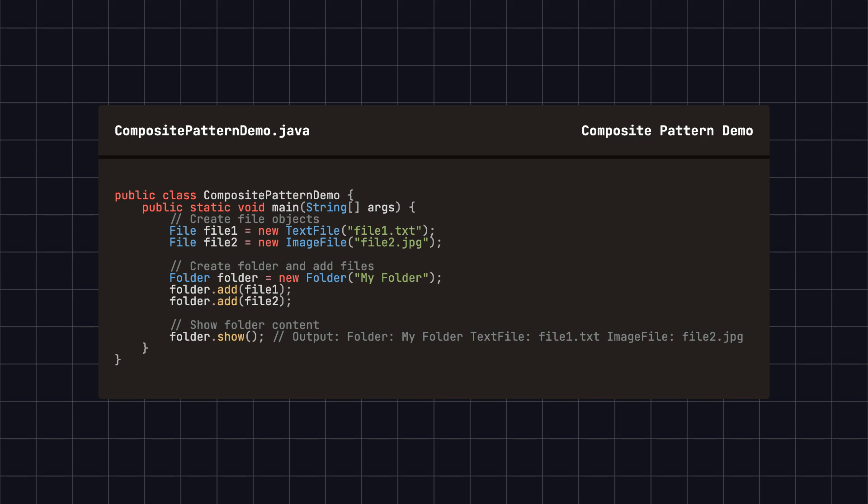As you can see, although the folder is a composite object, we can still treat it like a single file and handle it uniformly.